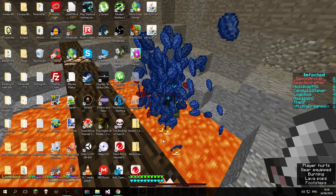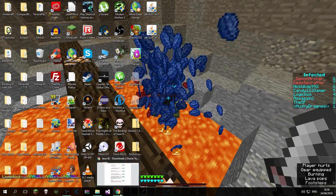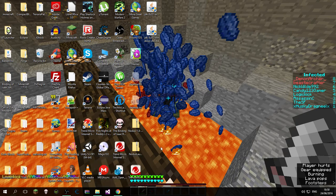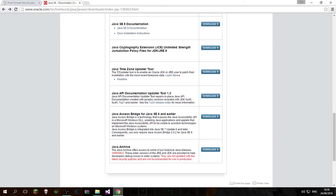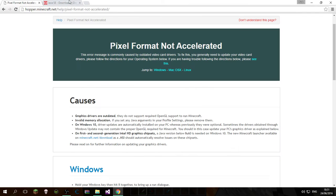Hey guys, Nick here. Today I'm going to show you how to fix the Pixel Format Not Accelerated problem. Most of you guys clearly know this, so I'm going to show you how to fix it.